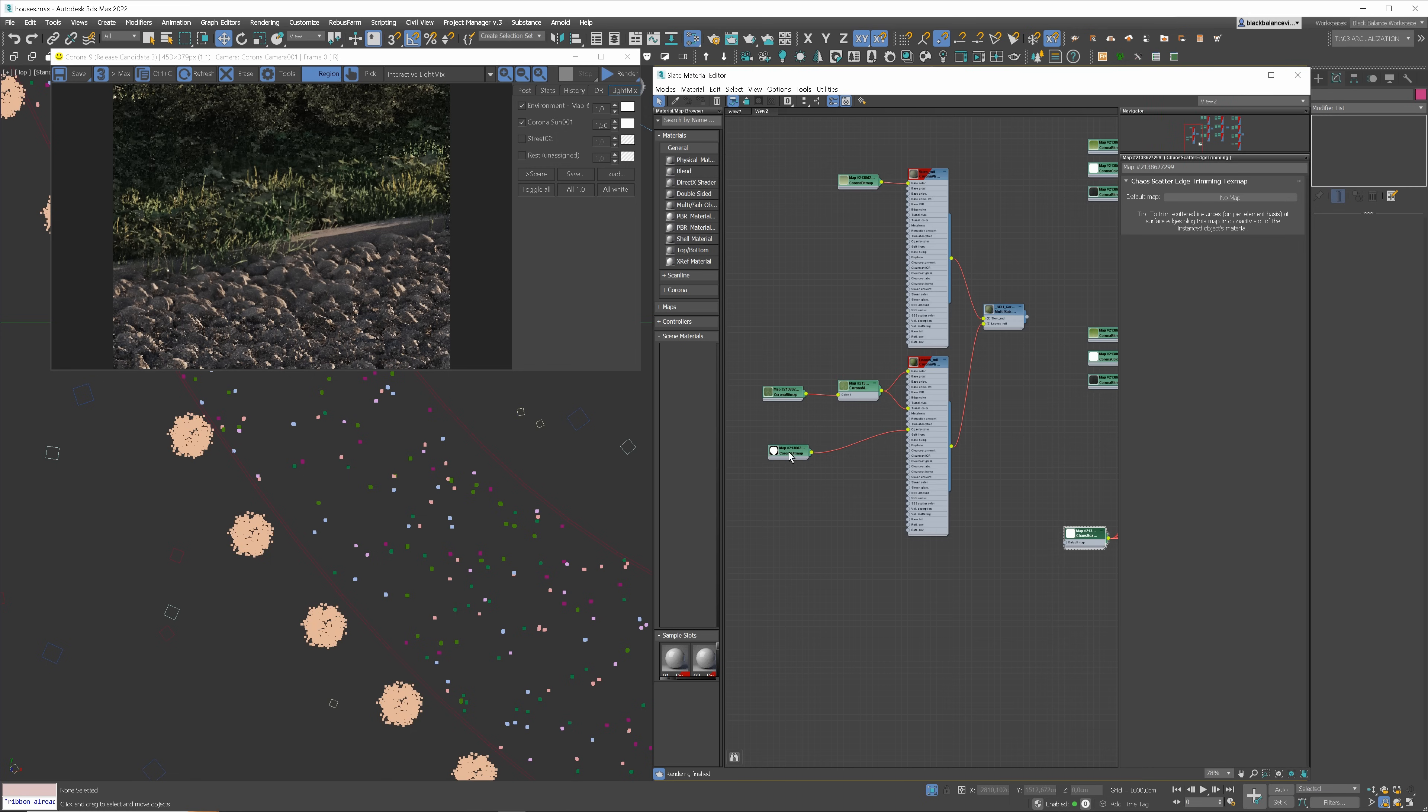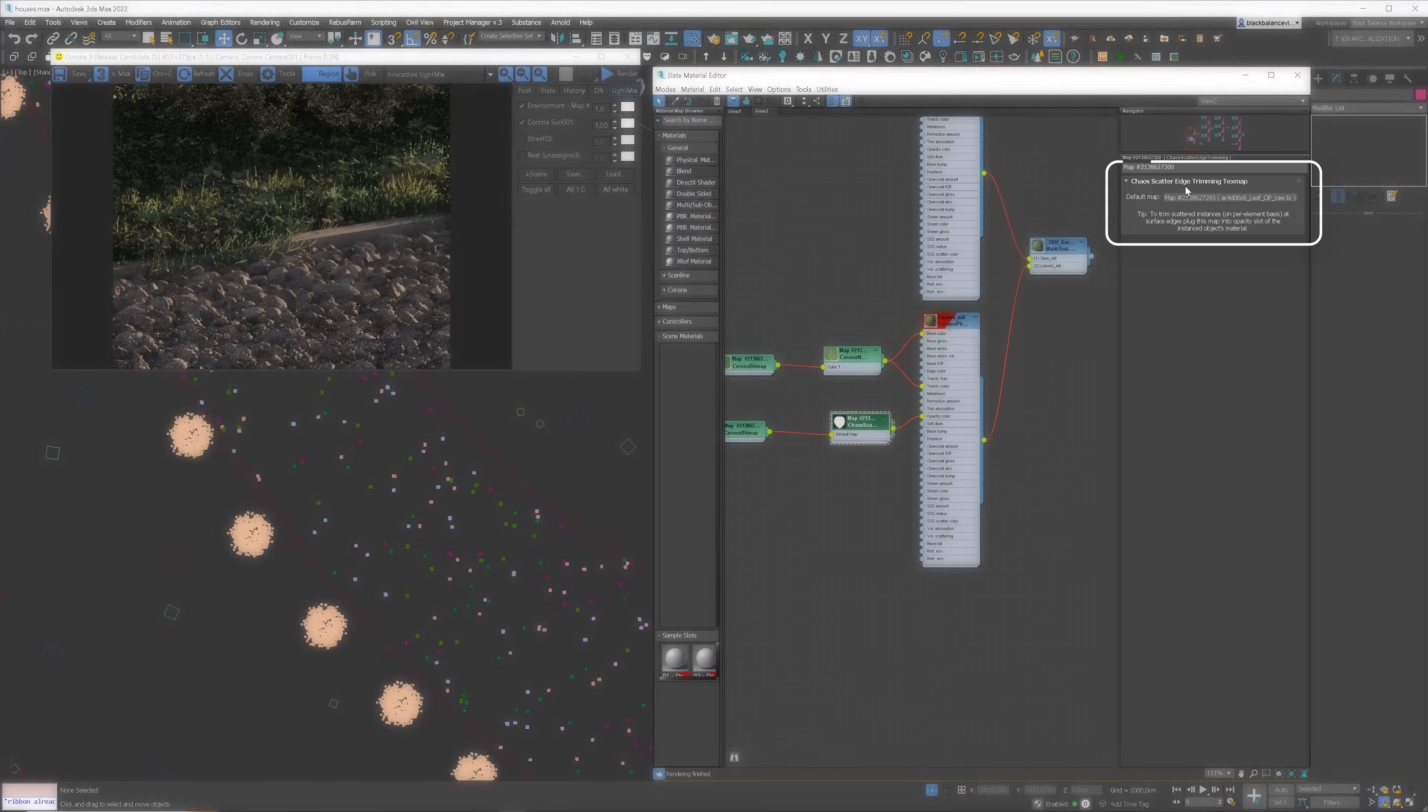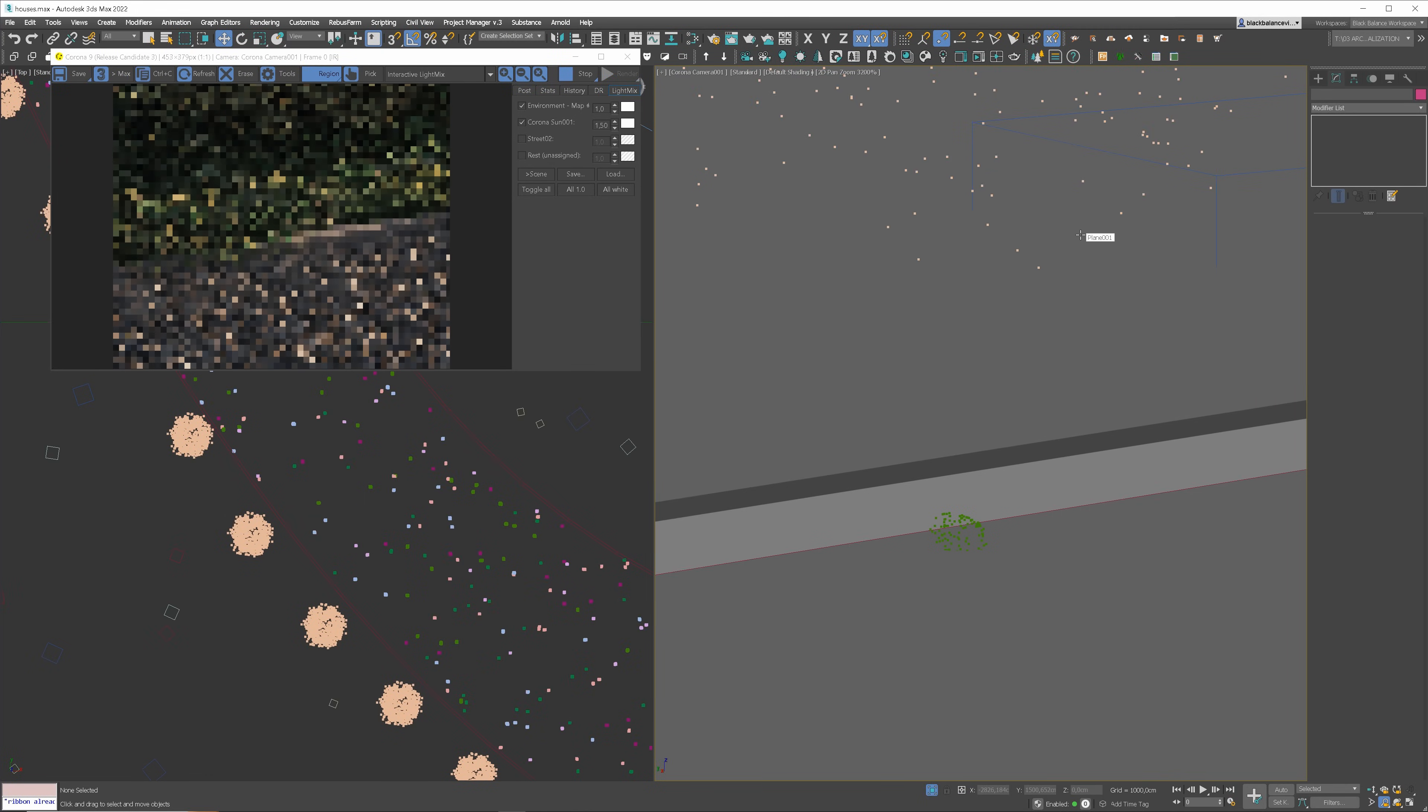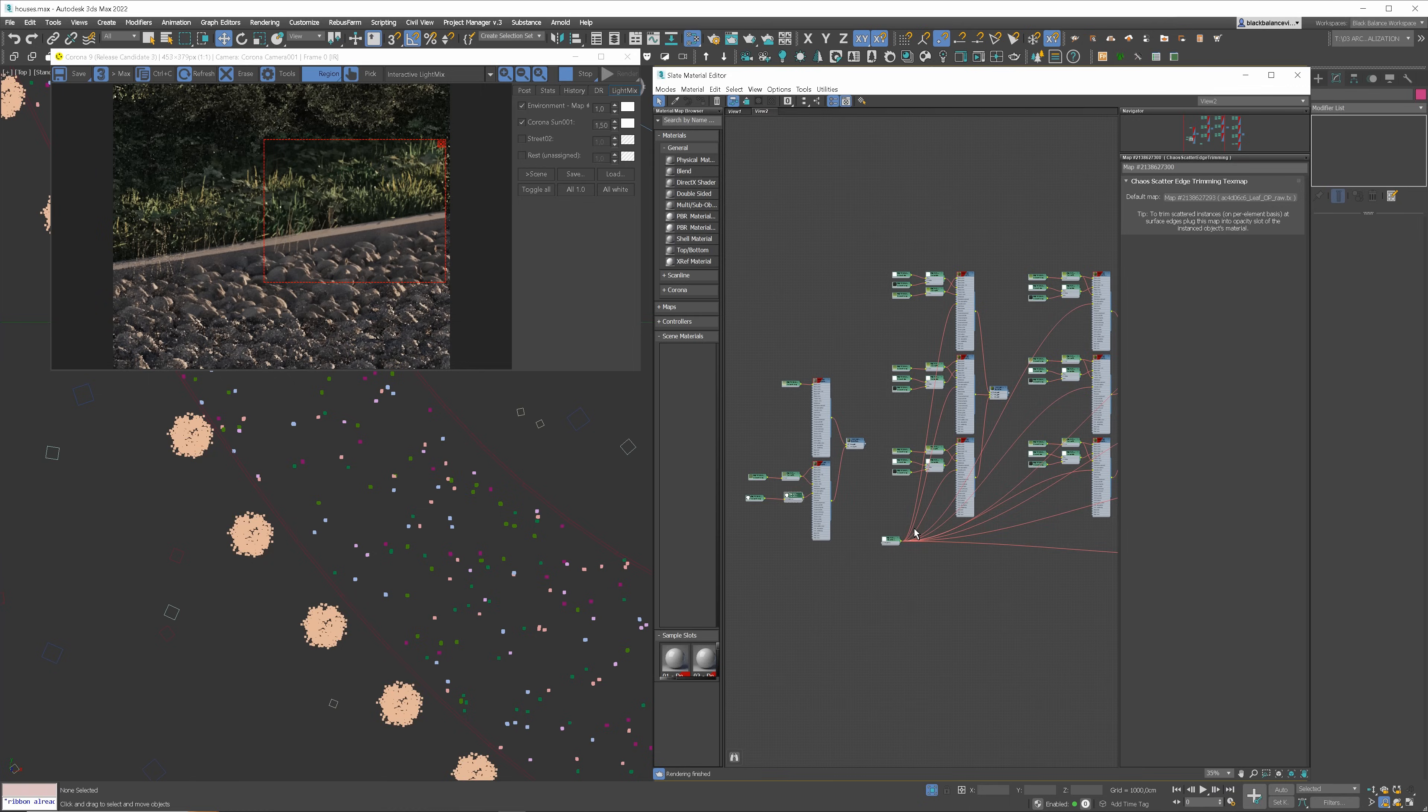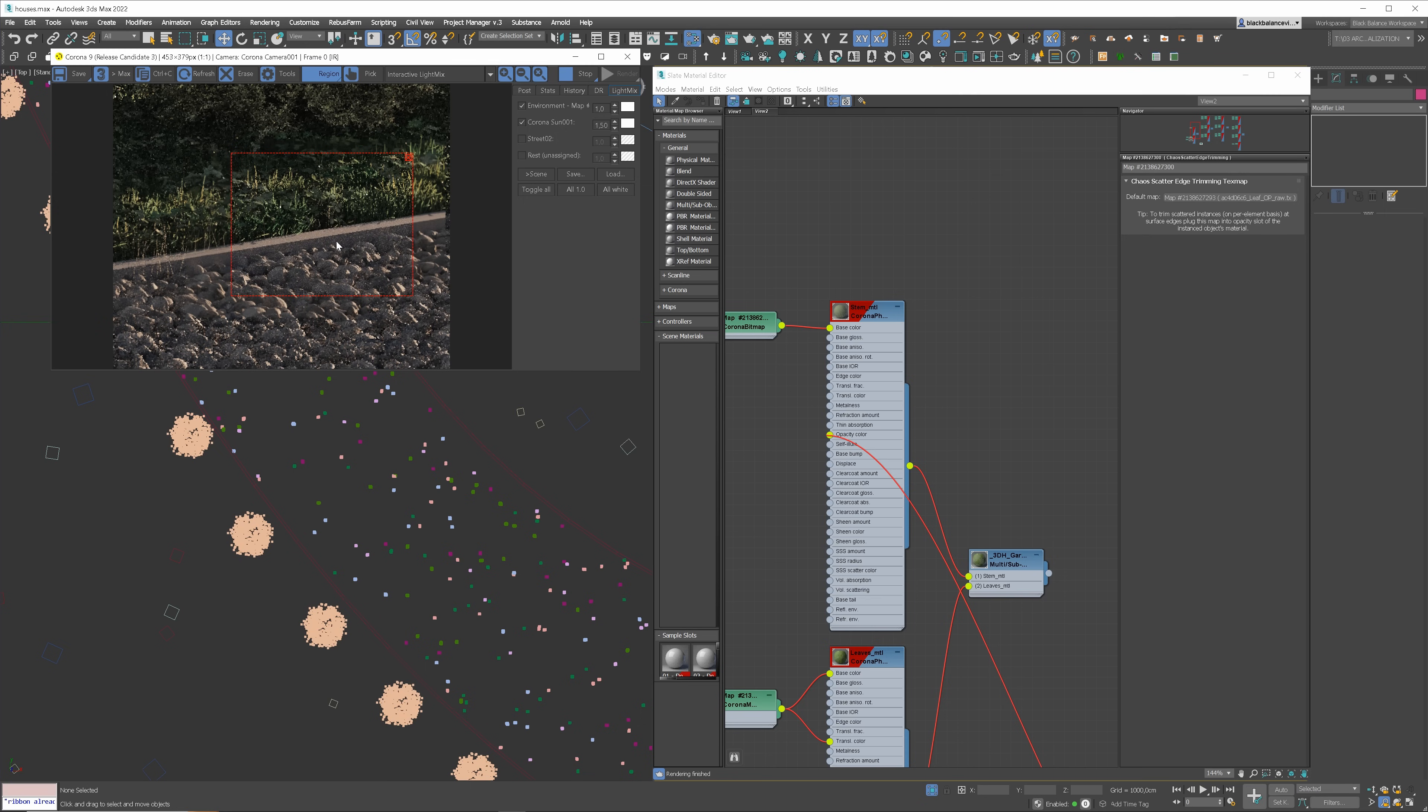We have to add it to every material used in the scatter. Here we have an opacity map already in the slot. Not a problem. Just place the edge trimming map in between. So the original opacity map is in this slot. Let me show you how it looks now. We still have some grasses left. I told you. We have to add it to every material. And fixed. That's how it should look like.